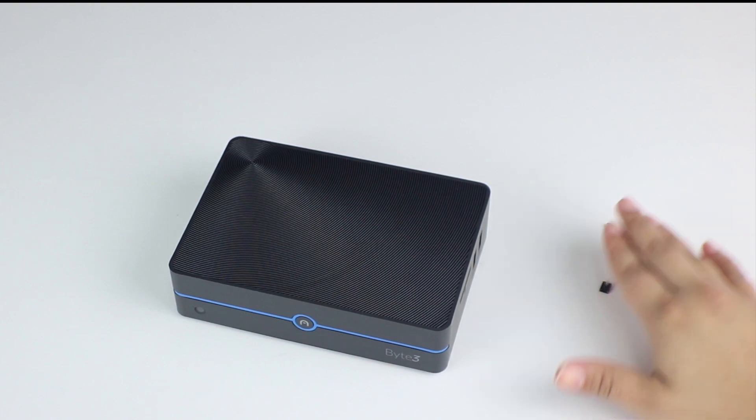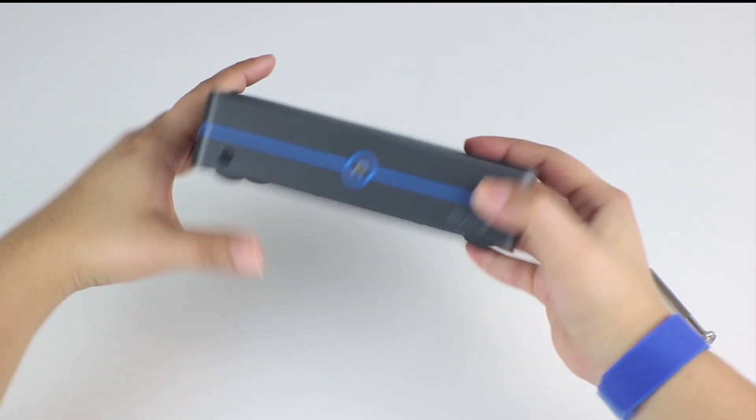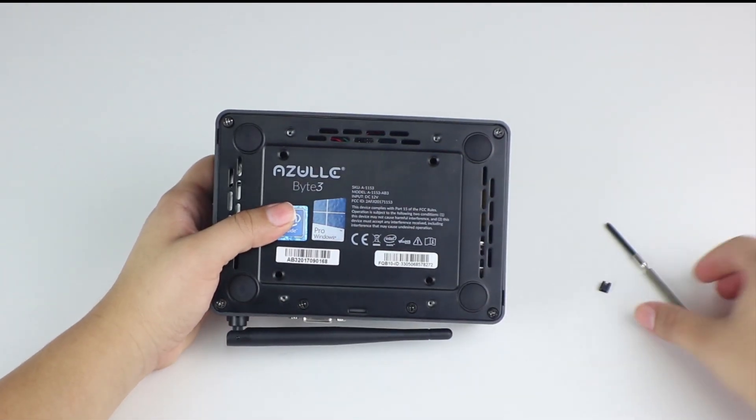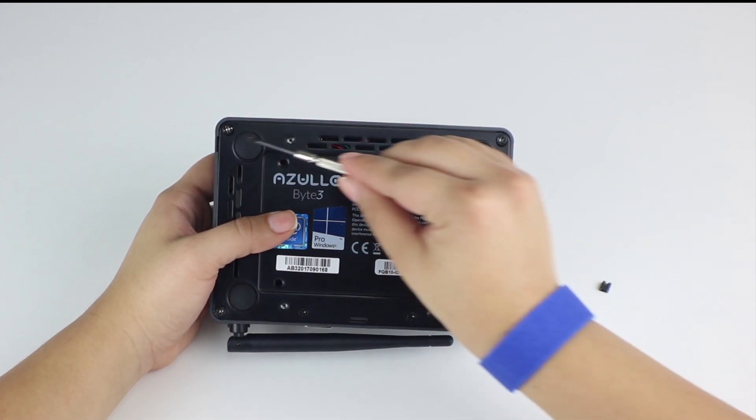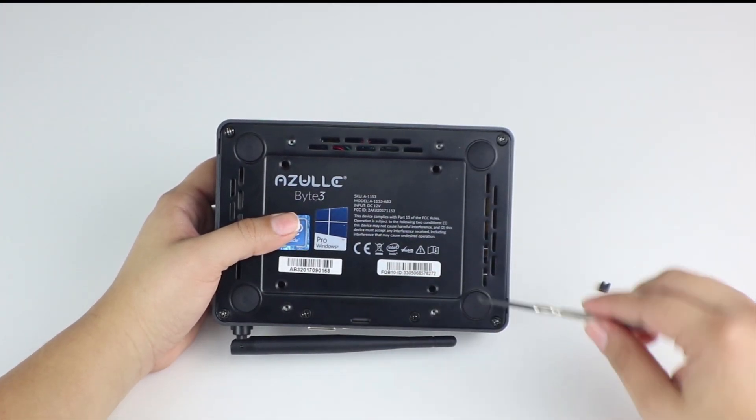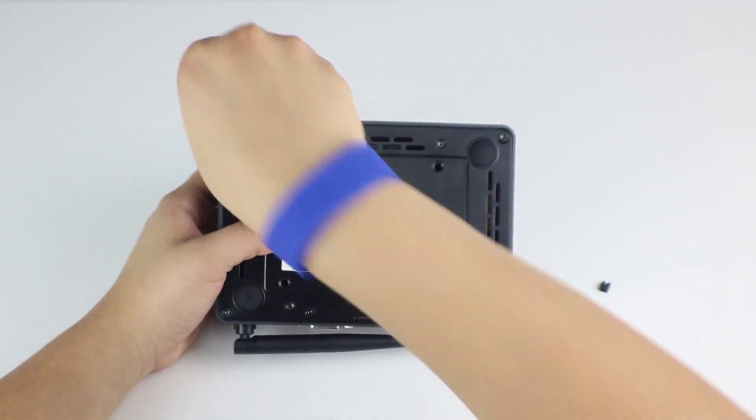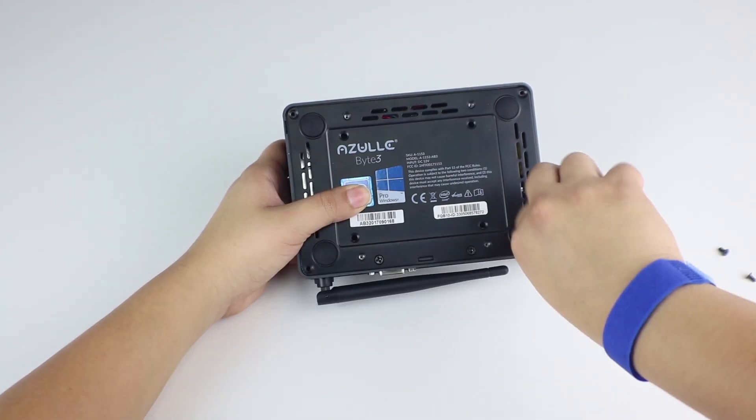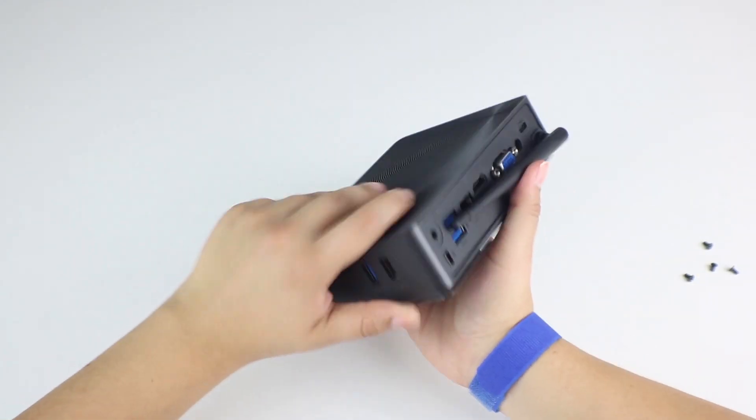We'll have our tools ready for us on the side. First, we'll remove all four of the outer screws from the device. Afterwards, we can remove the back plate.